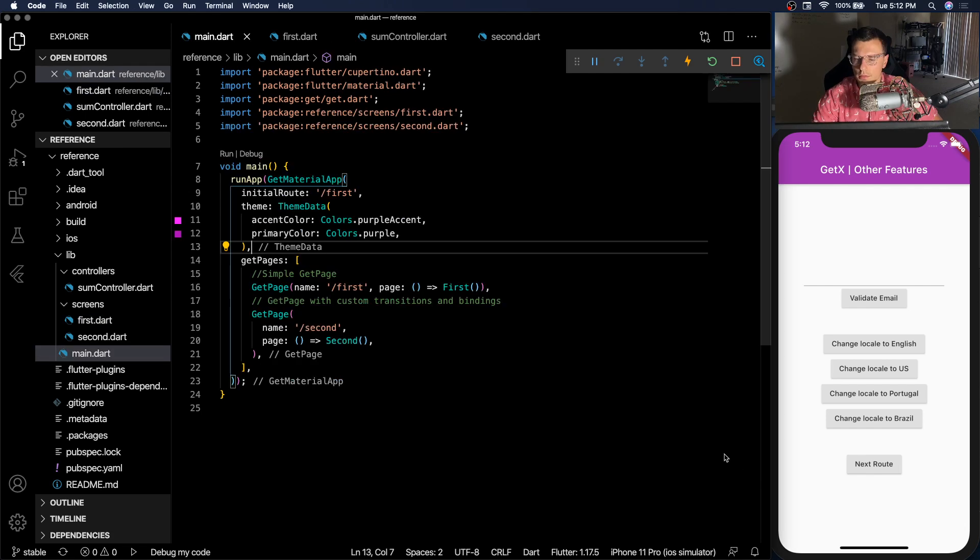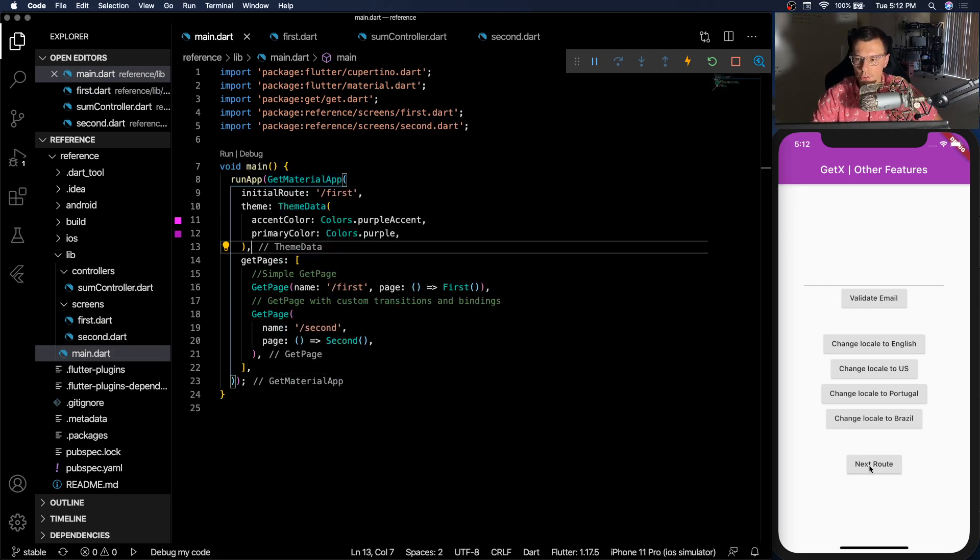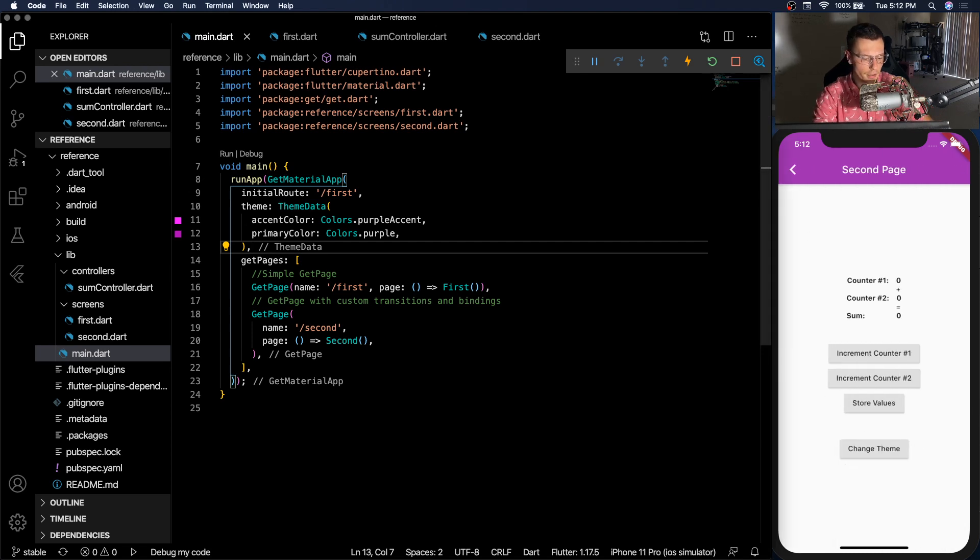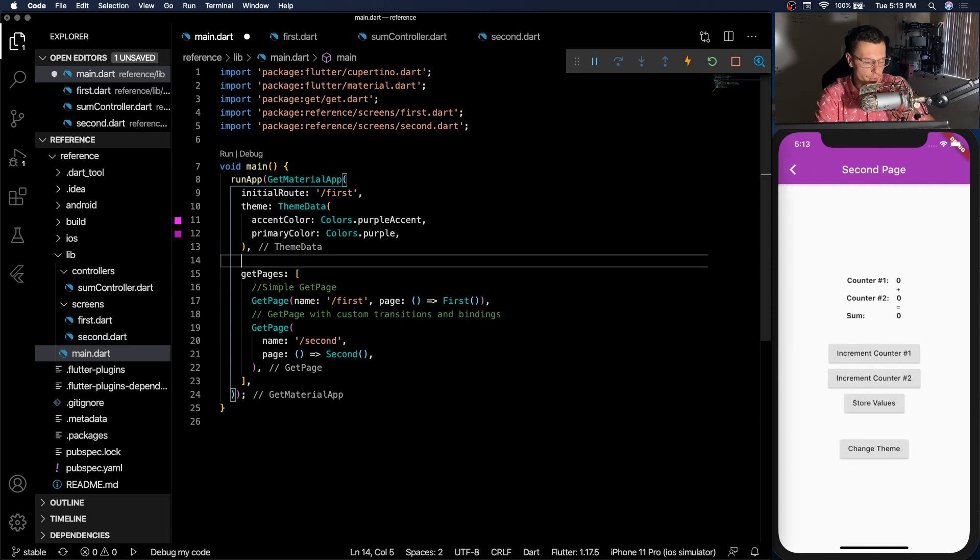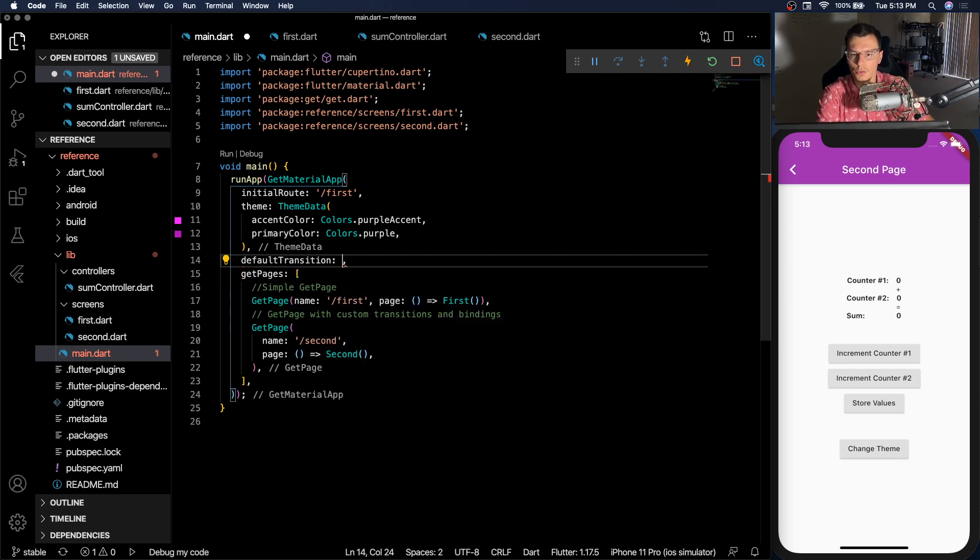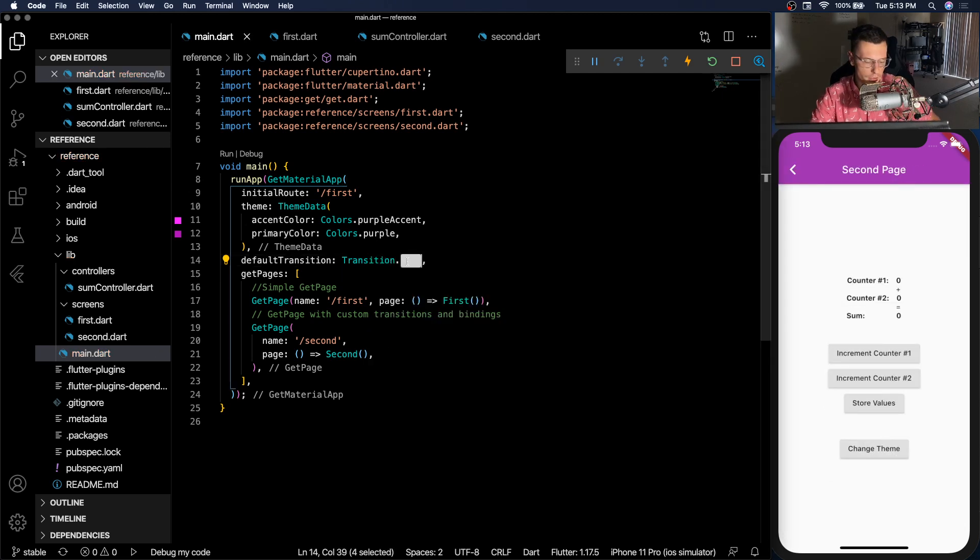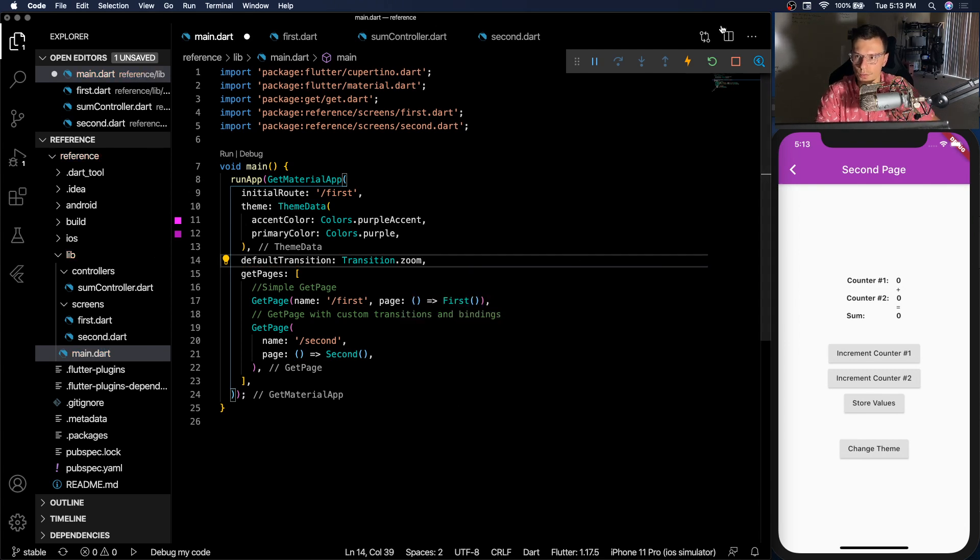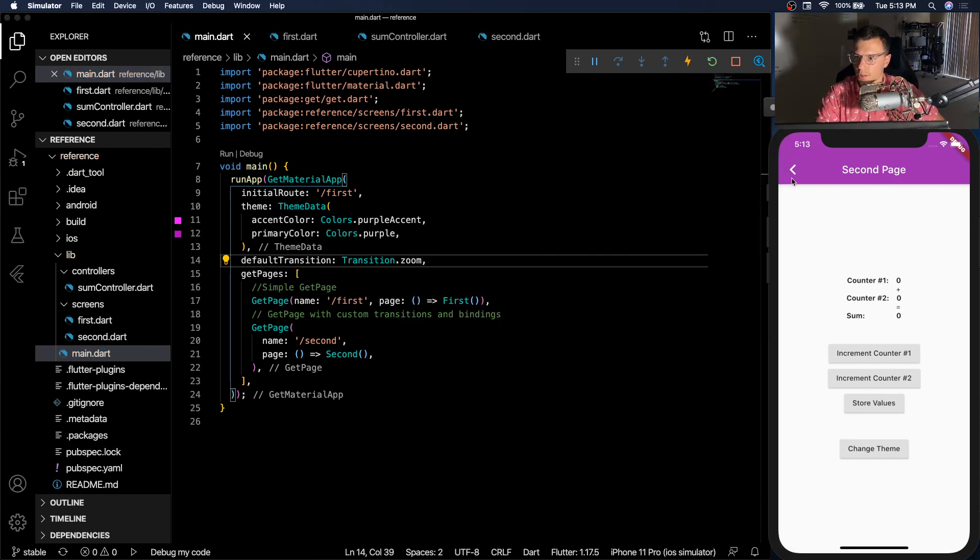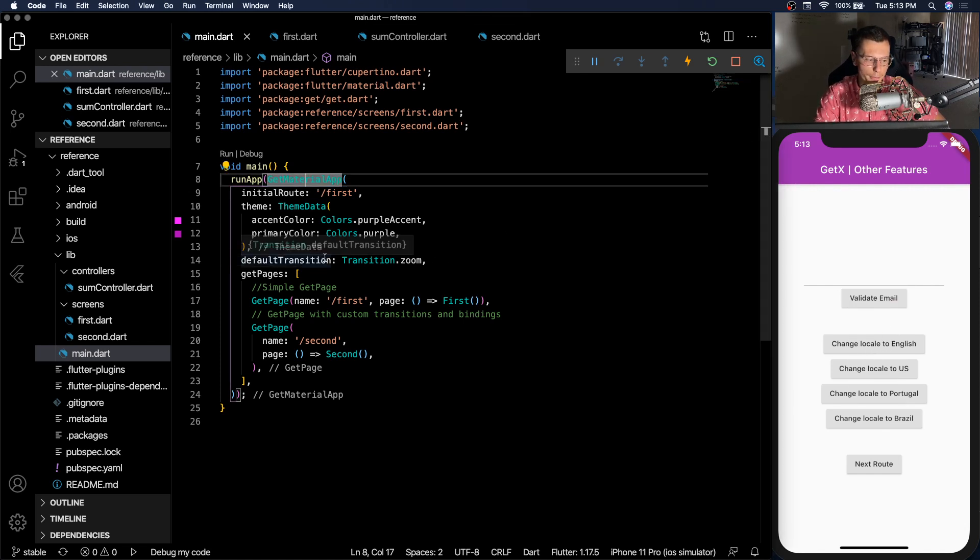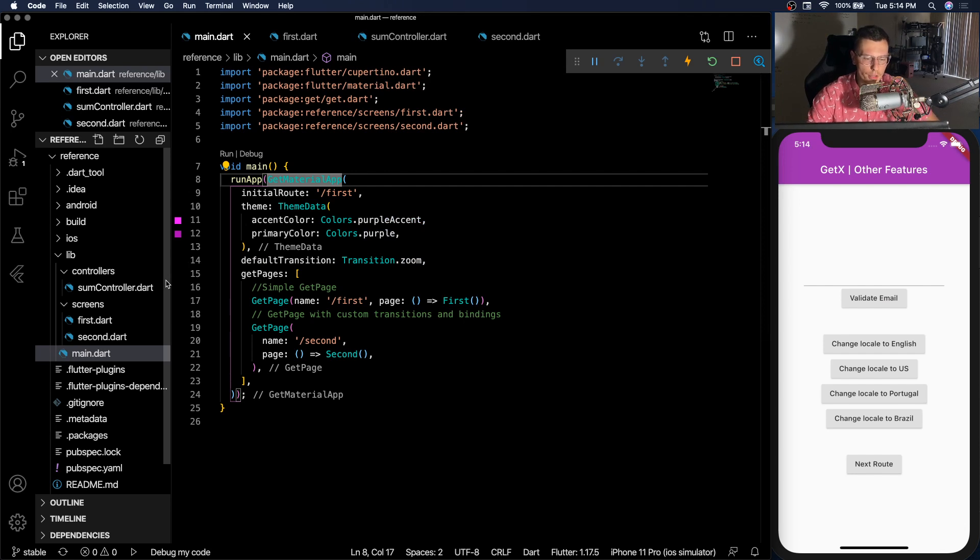So let's just get right into it. One pretty simple thing that GetMaterial app does is lets you change your transition. So you saw the next route, that's the very basic transition that Flutter offers. But we can change that transition just by doing default transition, then transitions dot, let's just do fade. You see? It'll fade in from the bottom. Or you could do anything like zoom for example, that's completely different. You see it zooms into the next route. And it's super simple. All you have to do is put it inside the GetMaterial app. So that's quickly transitioned.